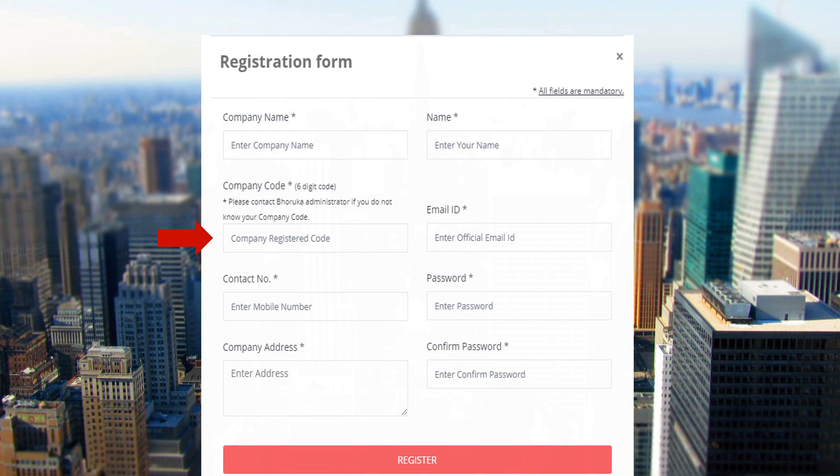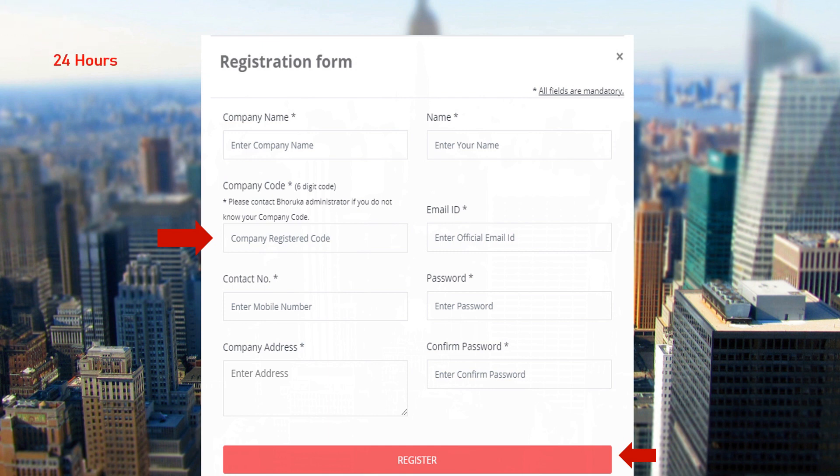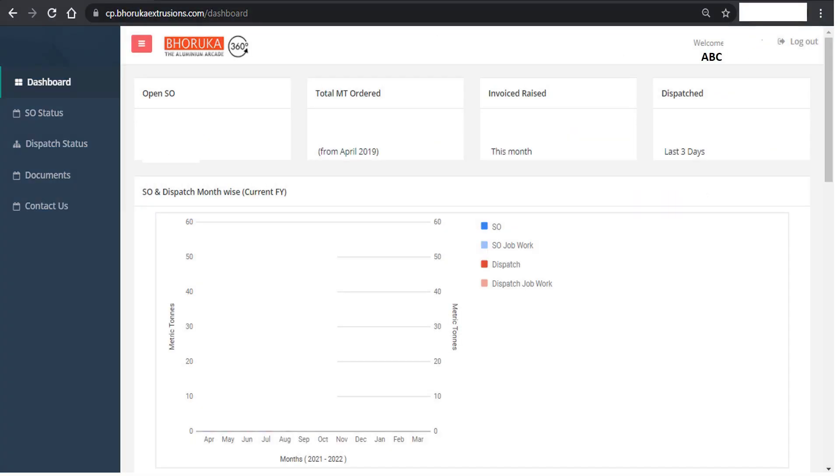After the registration, the registration details will reach Bhoruka Admin for approval. Your registration will be approved within 24 hours. Once approved, customers can access the portal by signing in with the login credentials from the time of registration.